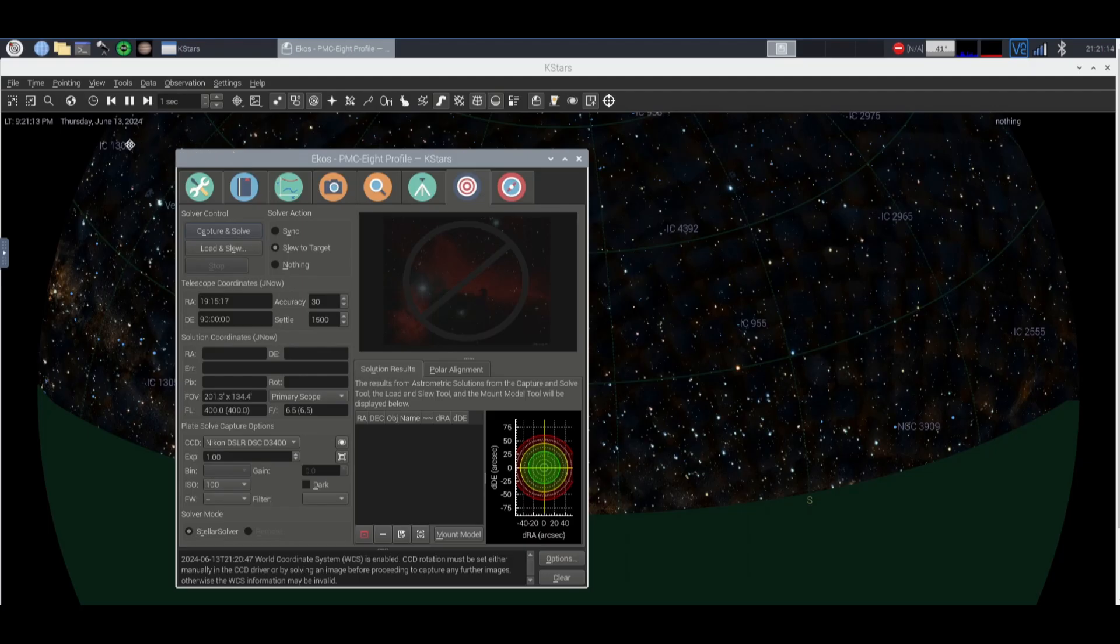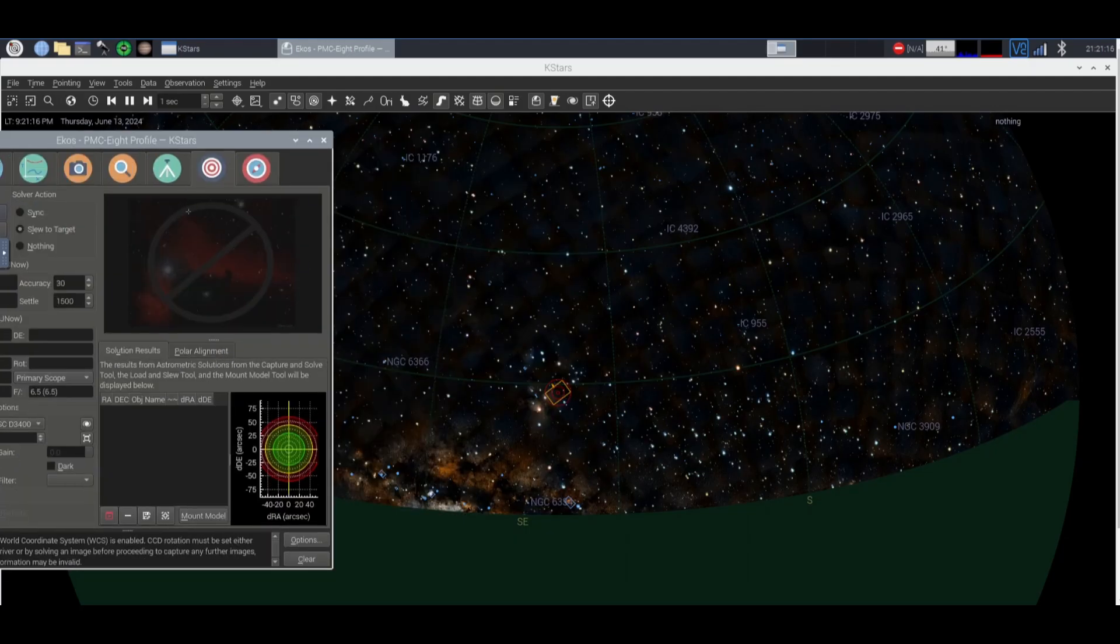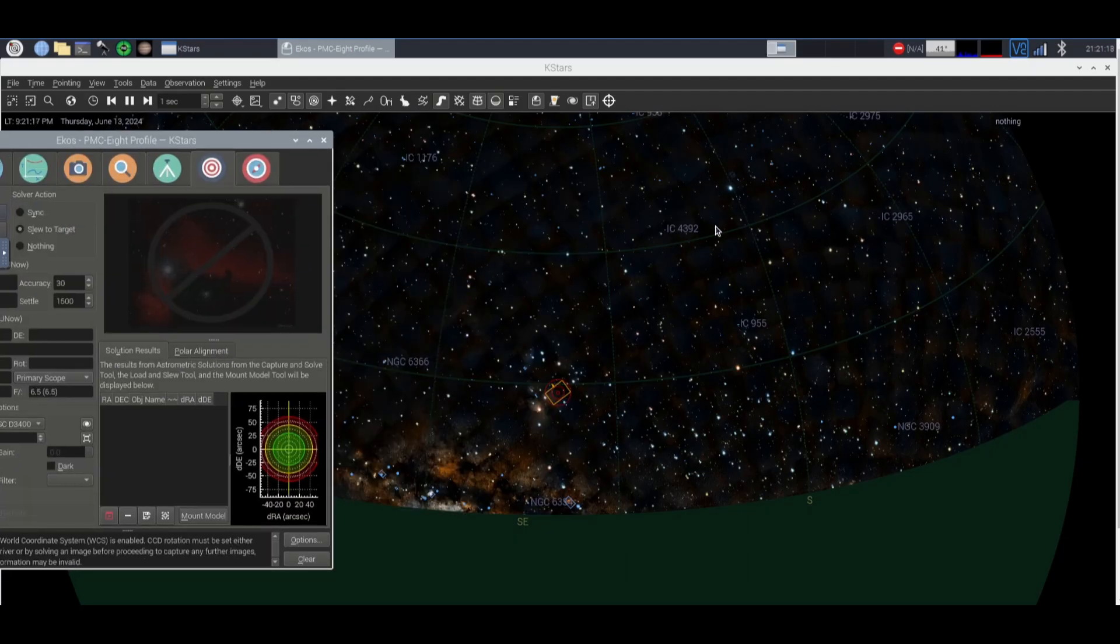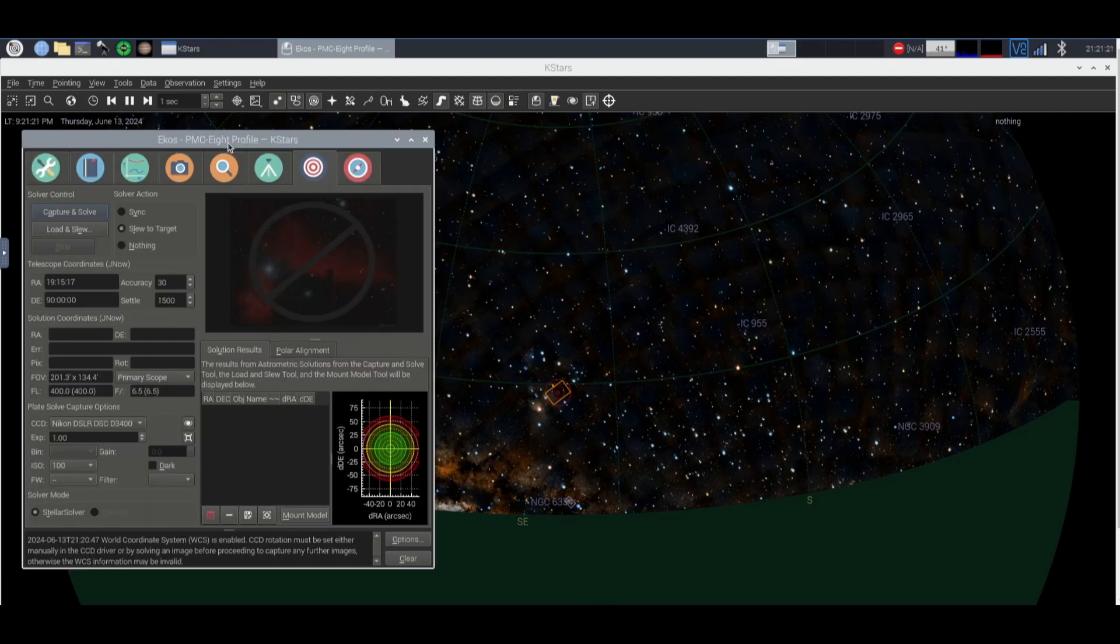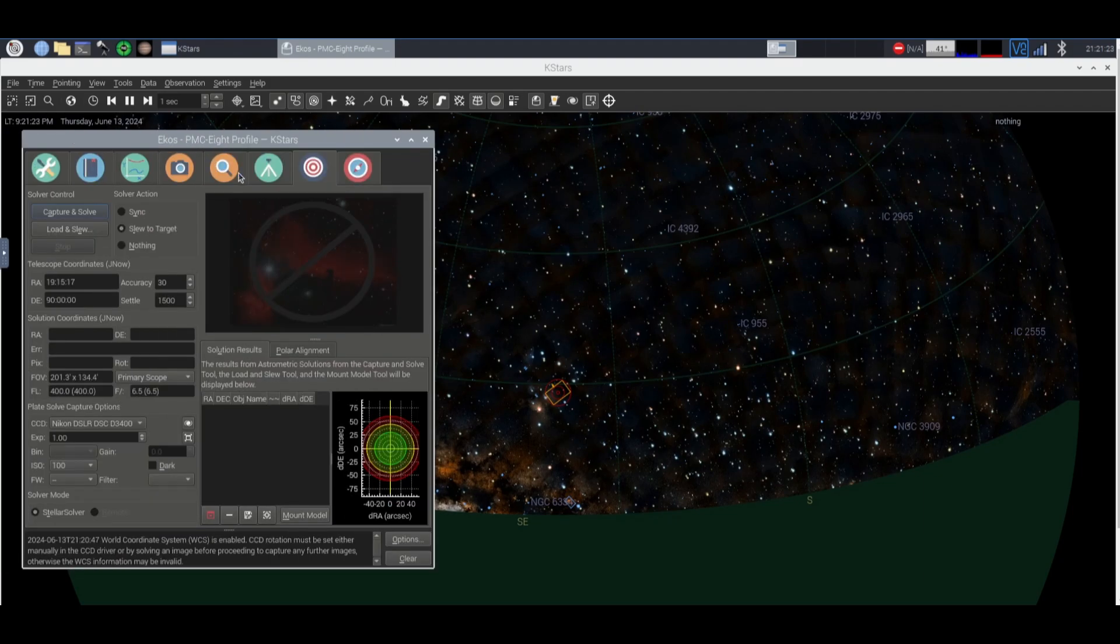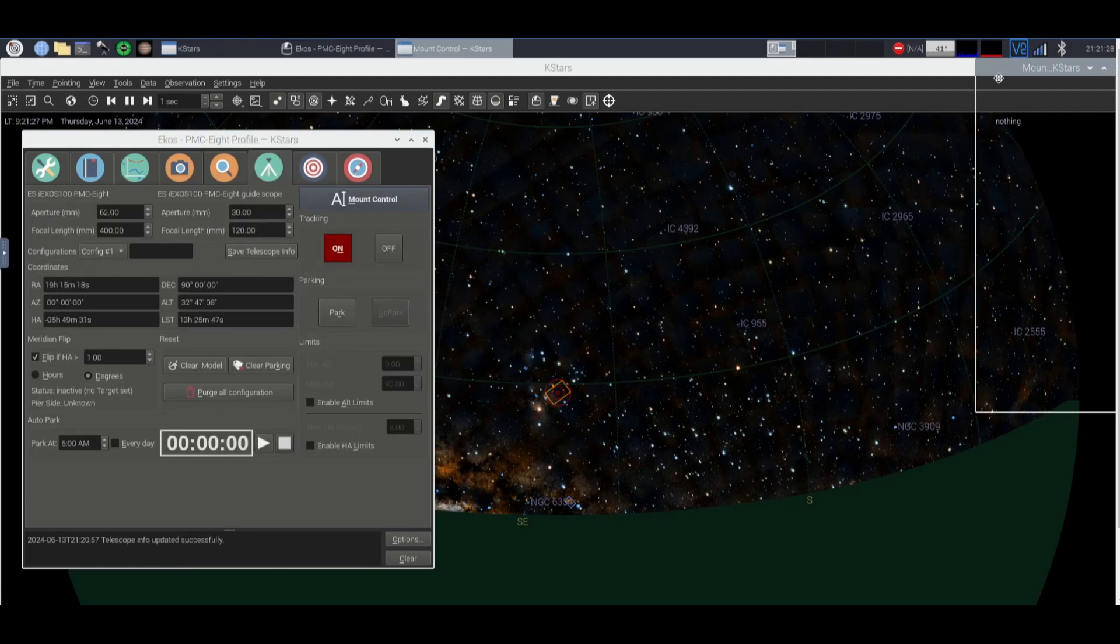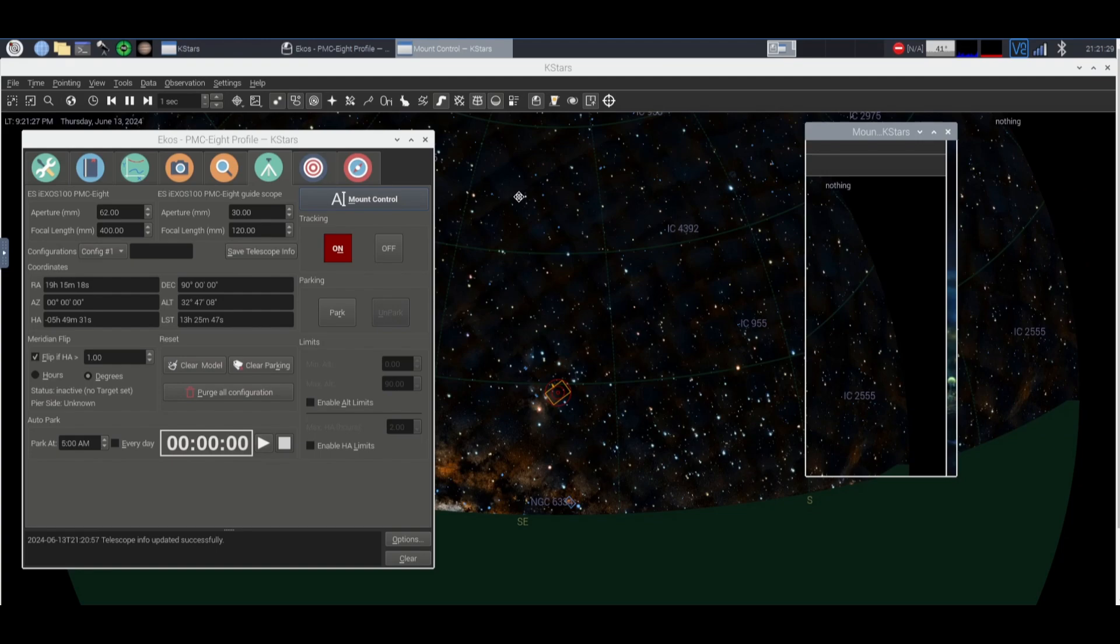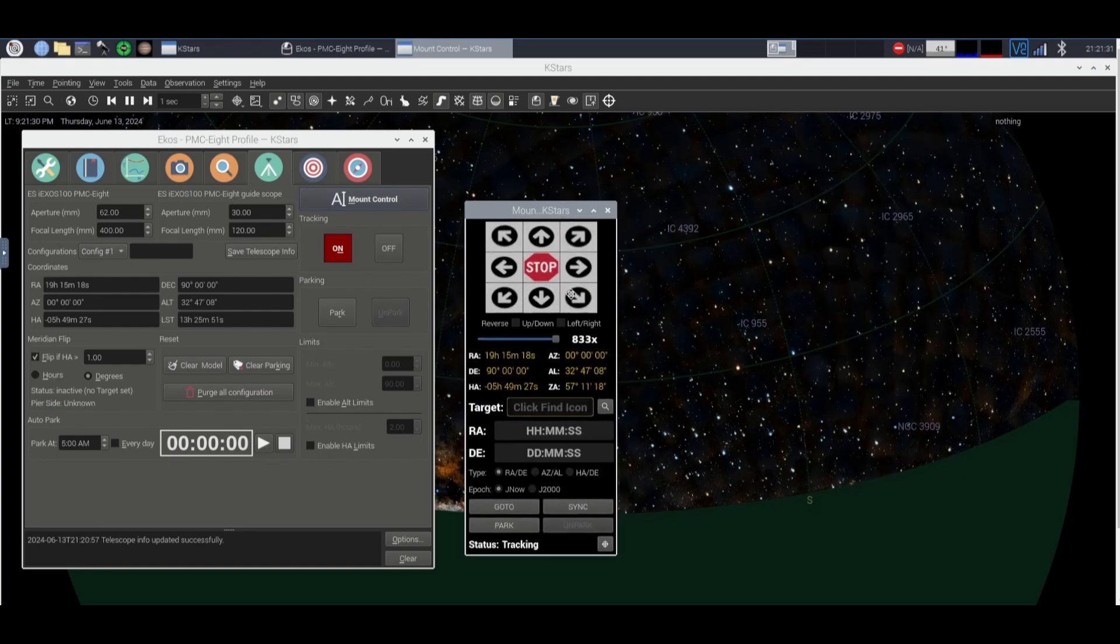So while I'm teaching you how to set up your K-Stars I'm going to teach you how to polar align basically. So the first thing that you want to do is go to this tripod icon and click mount control. Now this will bring up a little mount control thing.